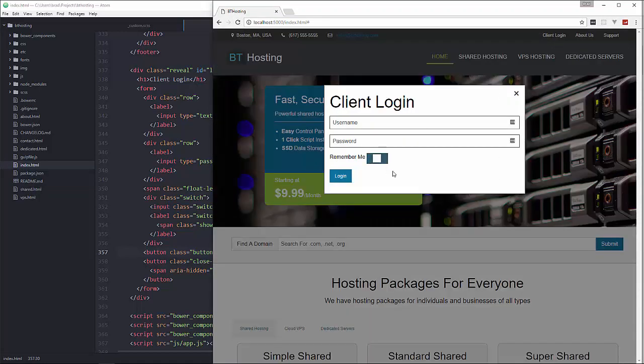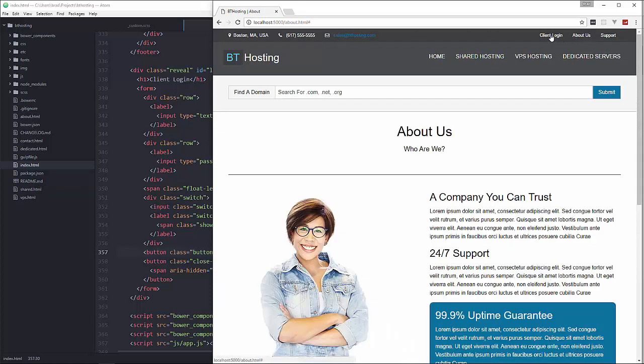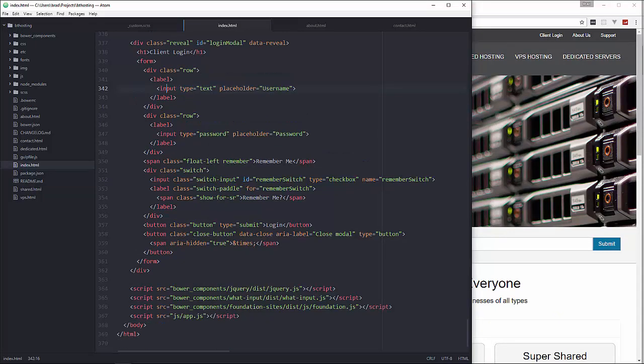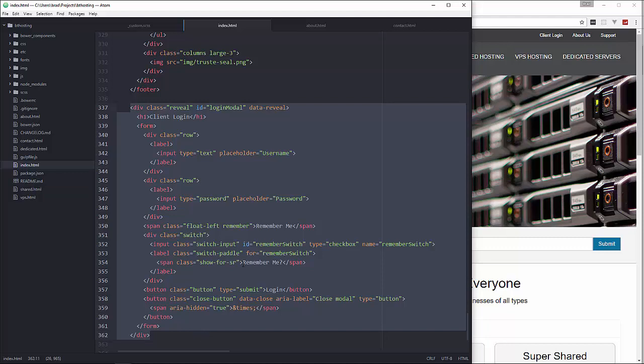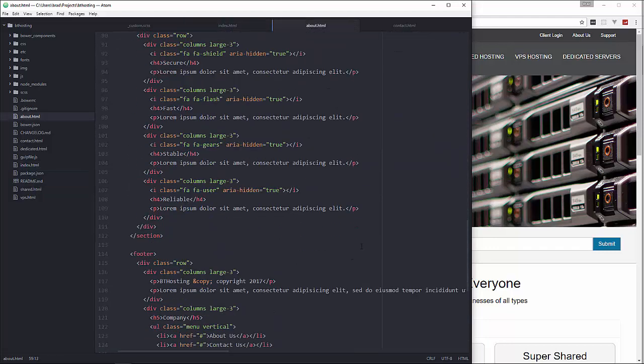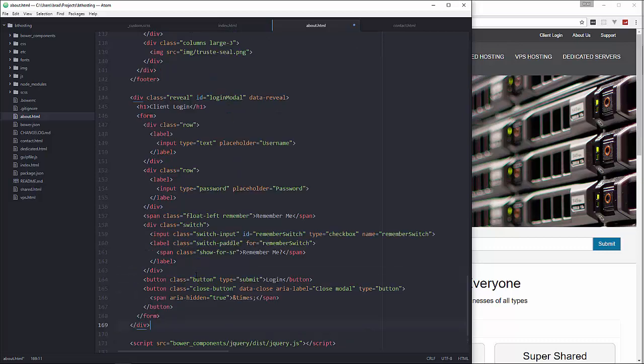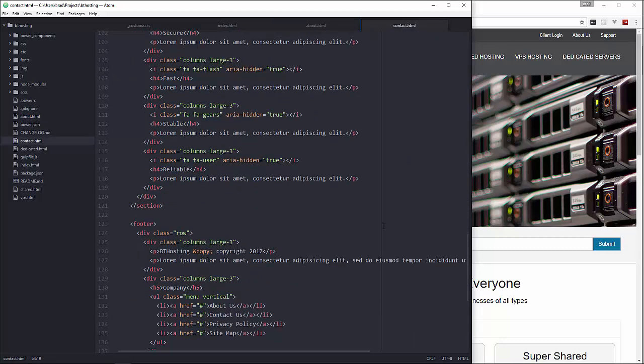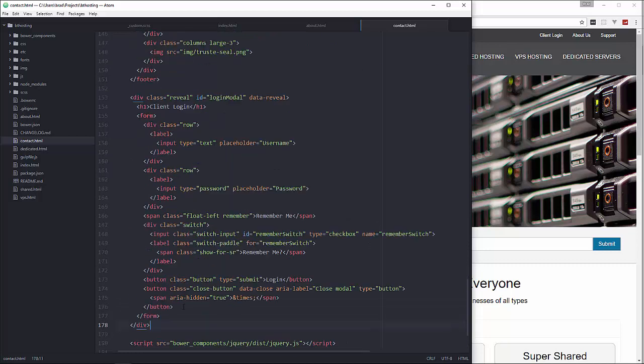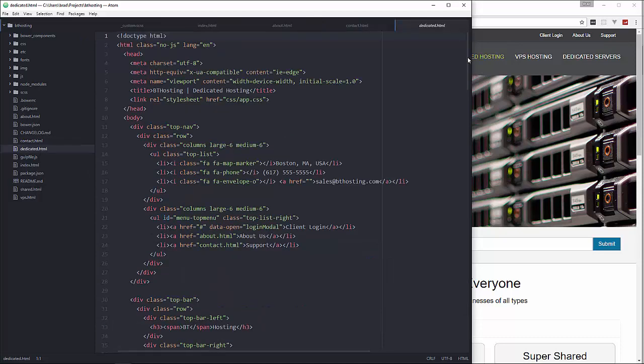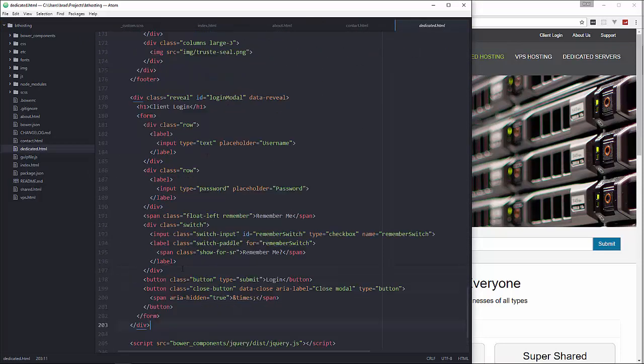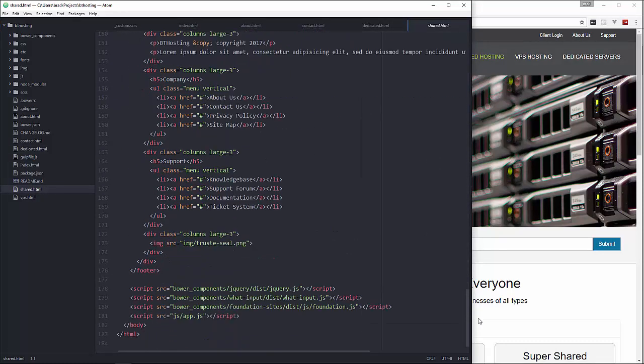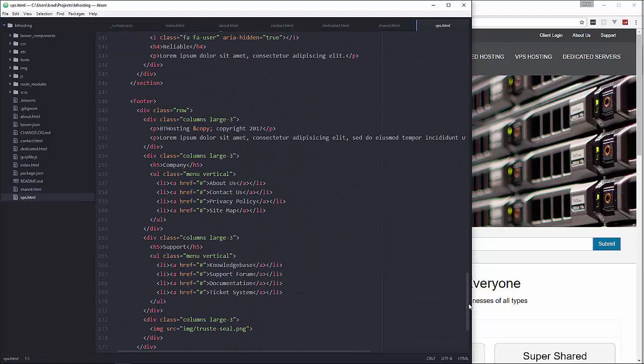Alright so we are done. Now the client login isn't going to work on the other pages unless you put the modal code in there as well so you have to copy this and then put that at the bottom of every page. Okay so if you were using like PHP or something like that you could use includes so you wouldn't have to do this, if you use some kind of templating system or something like that. But this is more of a just a front-end HTML CSS type of project so we're not doing any of that so we do have to include it on every page.